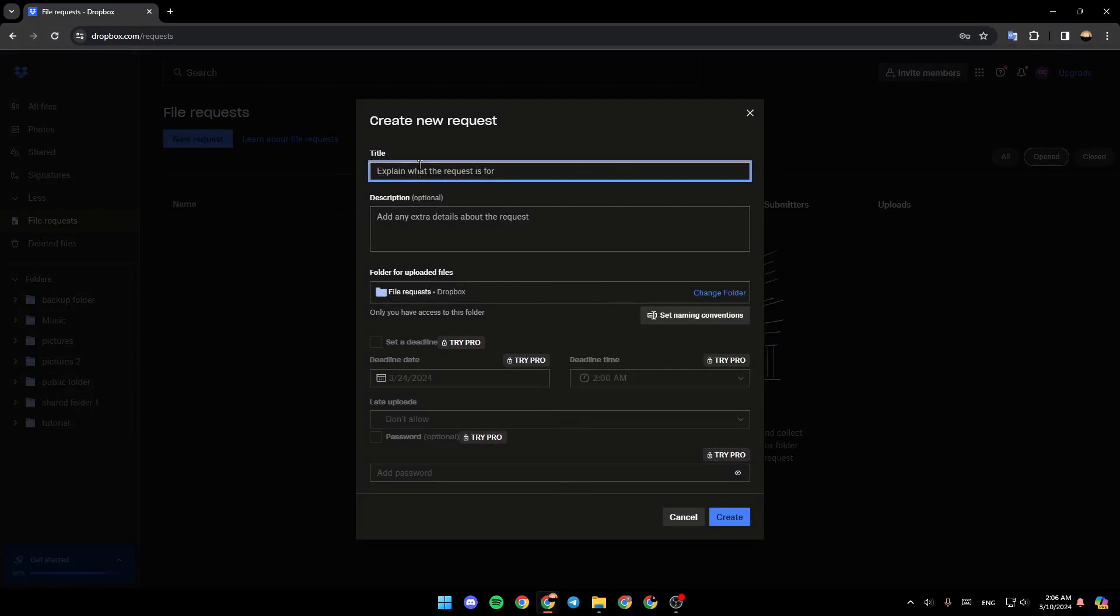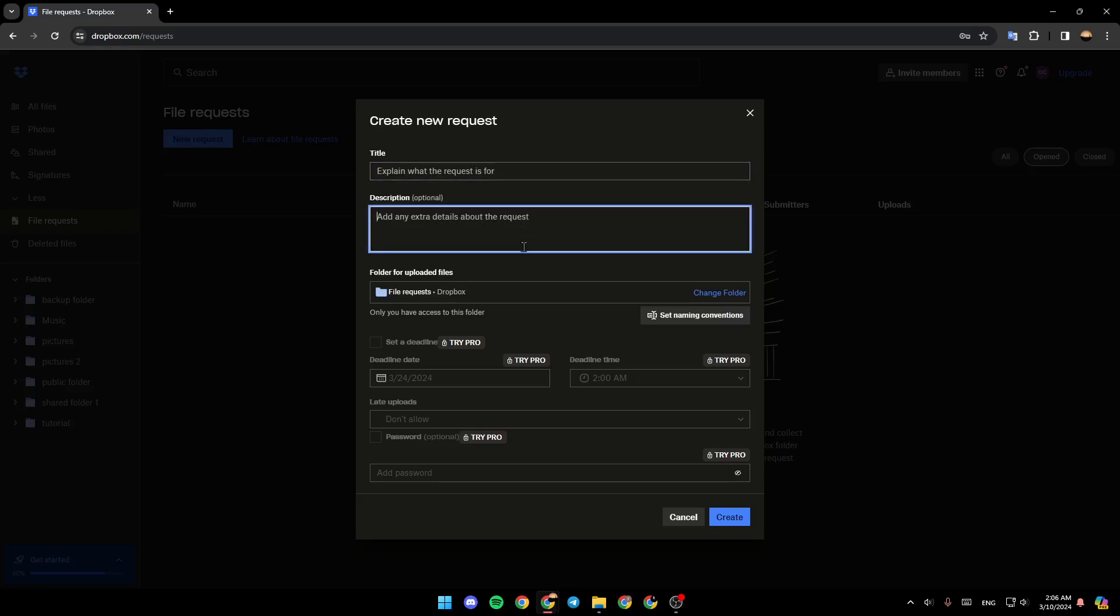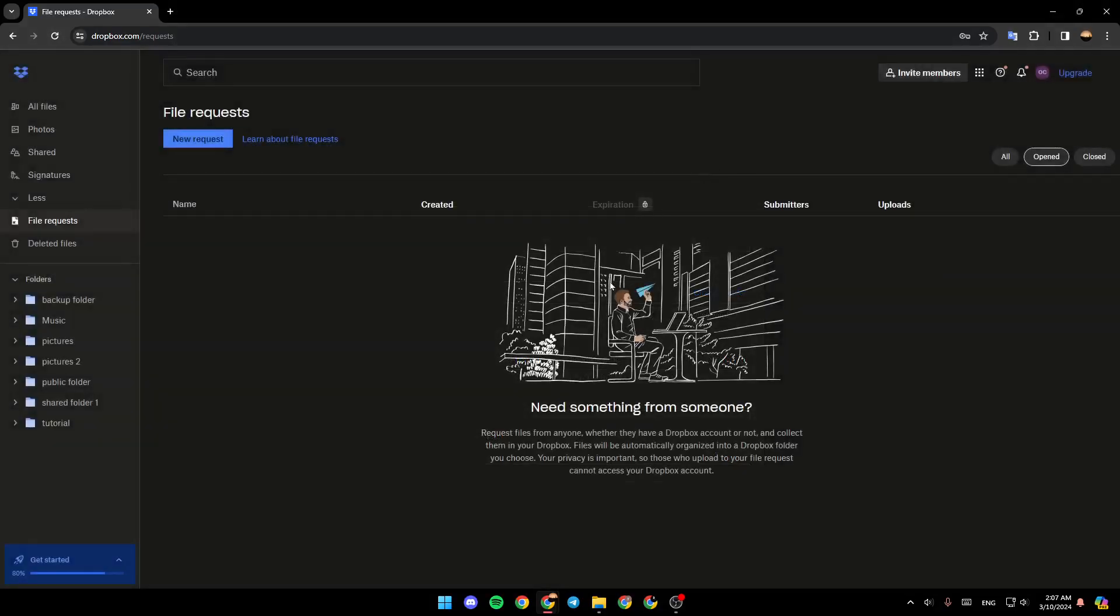Here you can add the title, add the description, and add any extra details about the request. Once you fill this form, go ahead and click on Create and then your file request will be created.